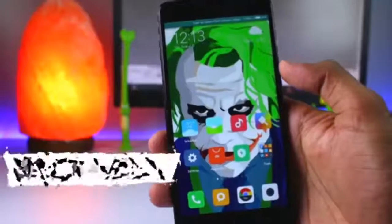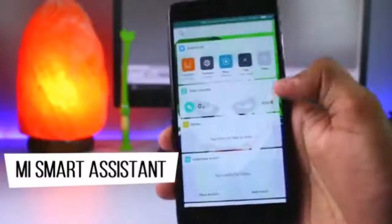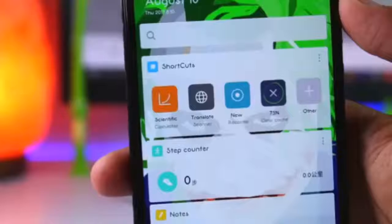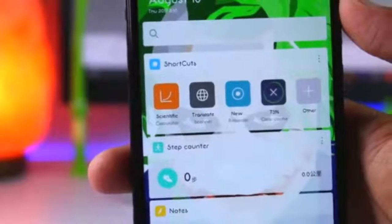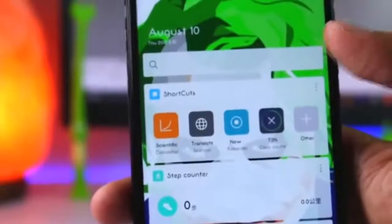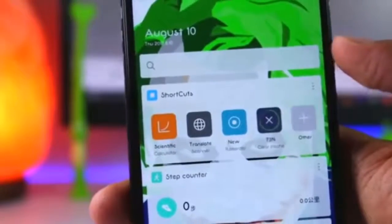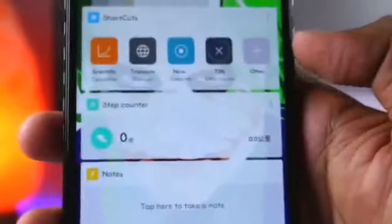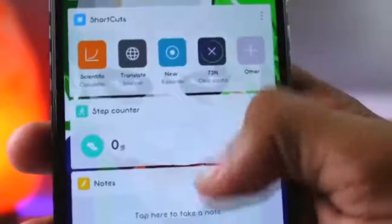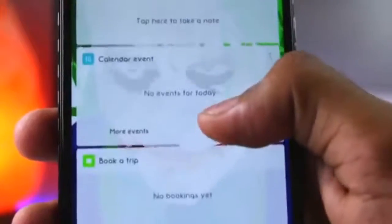Next is MI Smart Assistant. If you swipe on the right side of your home screen, you can see some different options. You can search directly from your file manager or apps, create app shortcuts, and you have a step counter option as well. You have a lot of options here that you can access quickly.